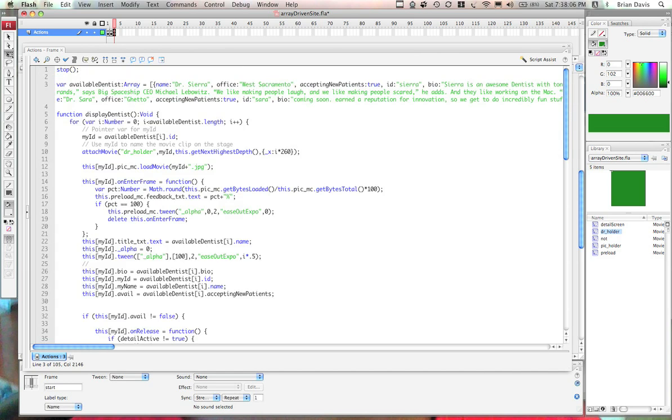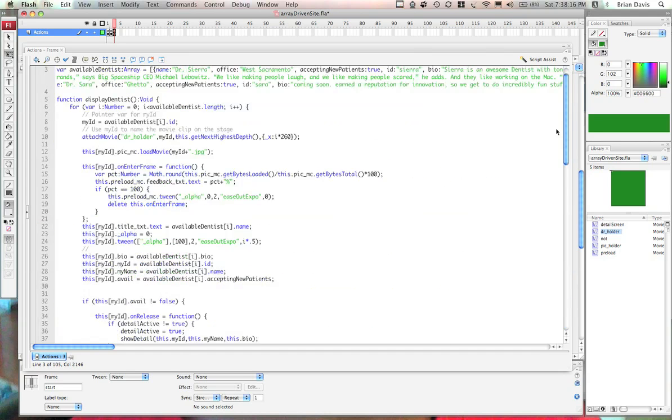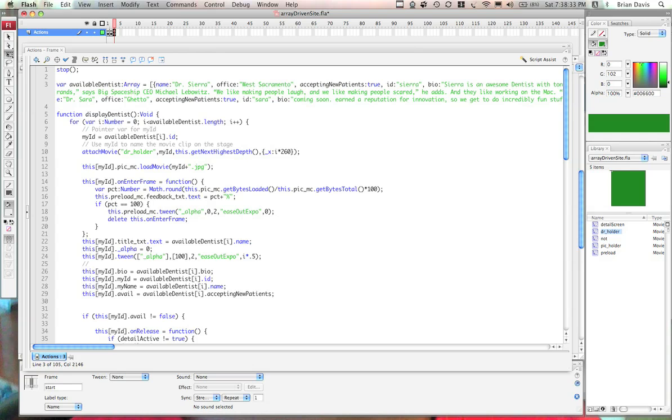And finally, we come to the meat of the application where we have our array of objects and all of our functions that help to drive the site. Now, this site is driven by an array of objects. This array usually would be serialized by an outside XML document. But for this sample, we're not doing that. We're just going to keep it really simple and we create an array called available dentist.